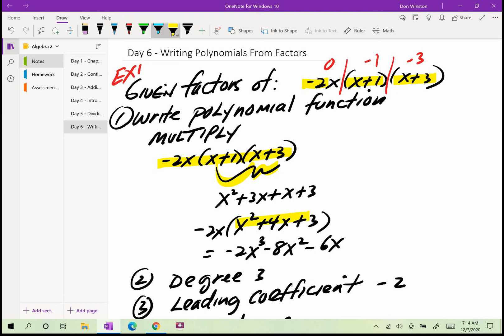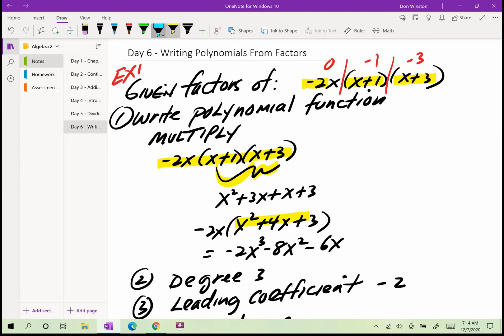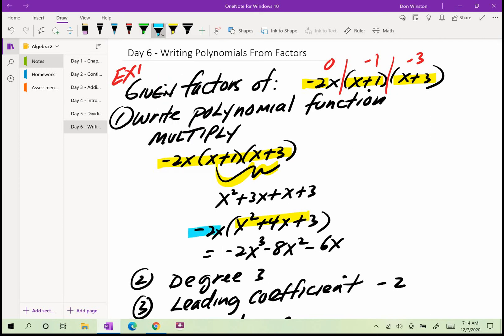Then we multiply by negative 2x. When we multiply negative 2x by x squared plus 4x plus 3, we get negative 2x cubed minus 8x squared minus 6x. So that's the polynomial with the given factors of negative 2x times x plus 1 times x plus 3.